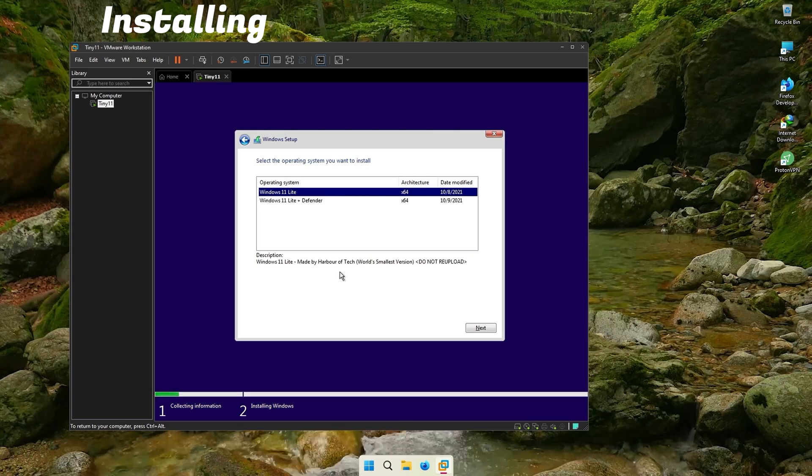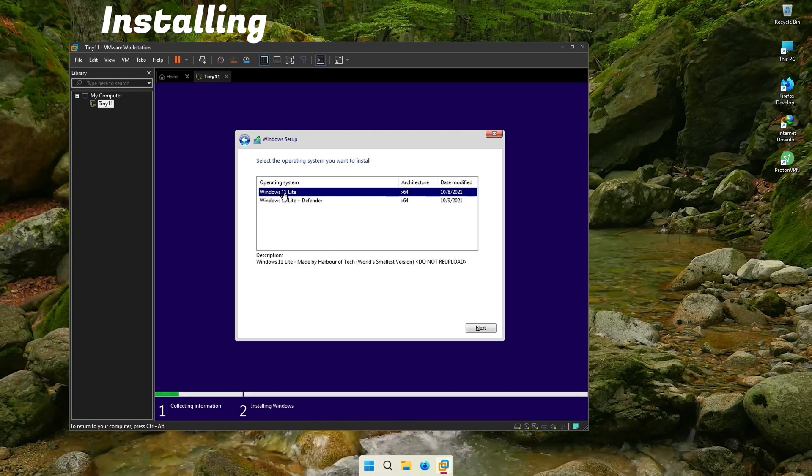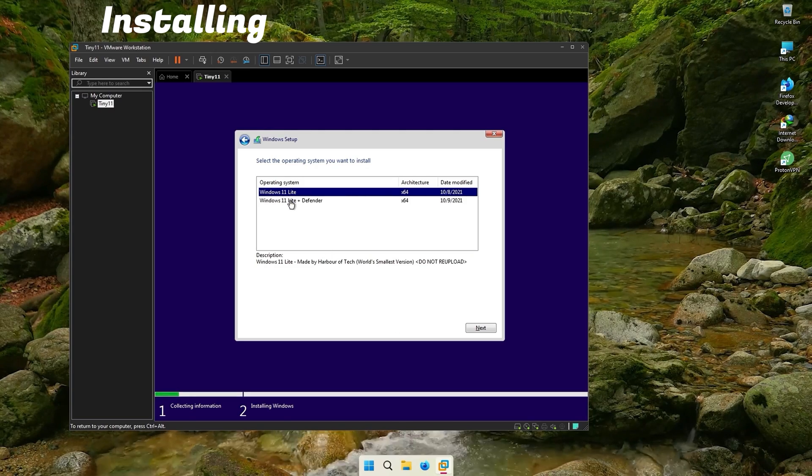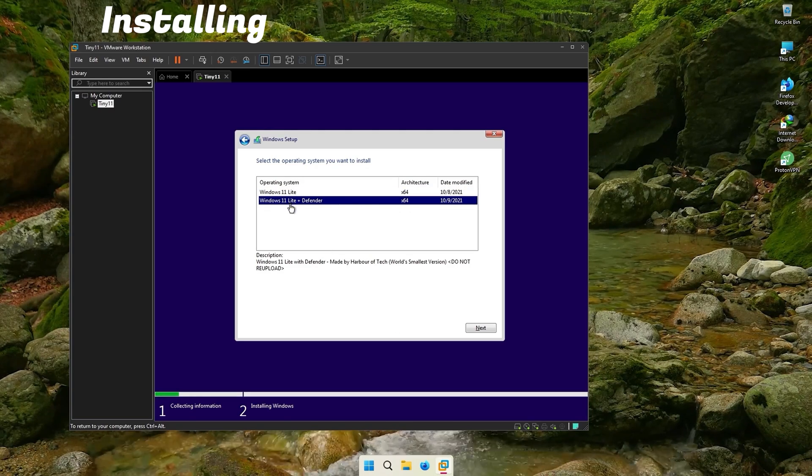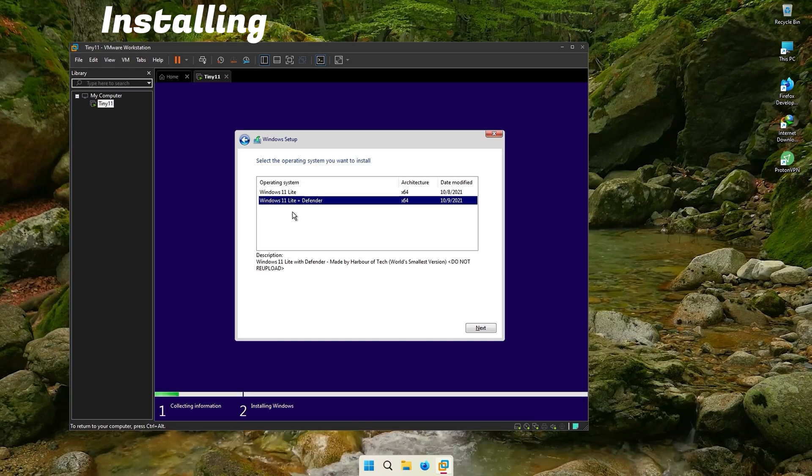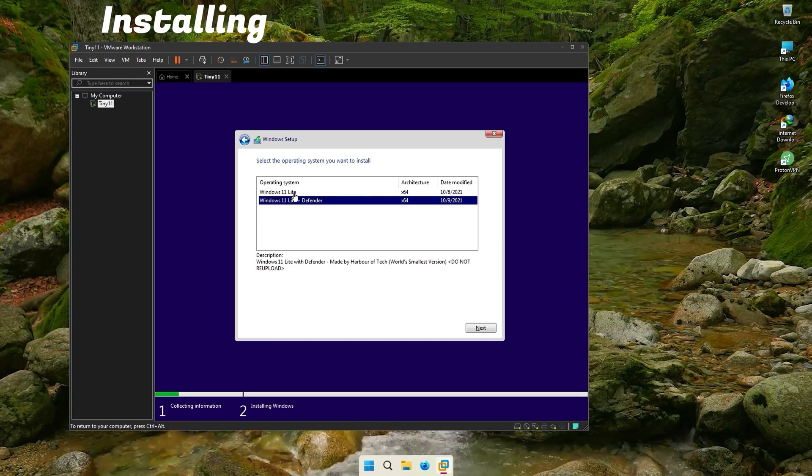There are two versions. One with Defender. Choose the one which you want. I don't want Defender. So I go for the first.